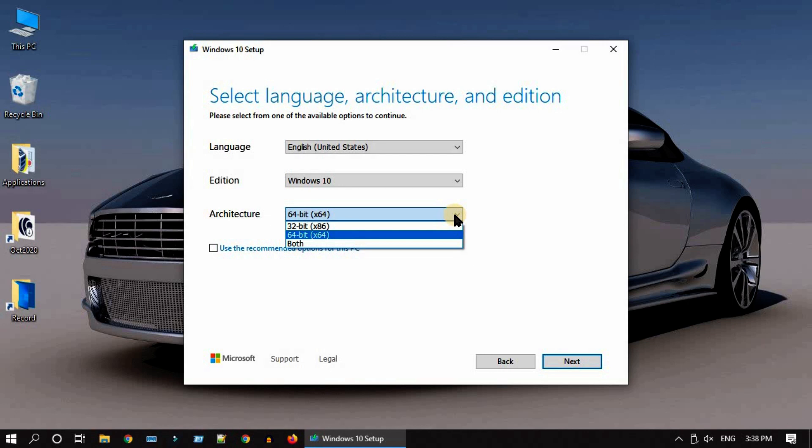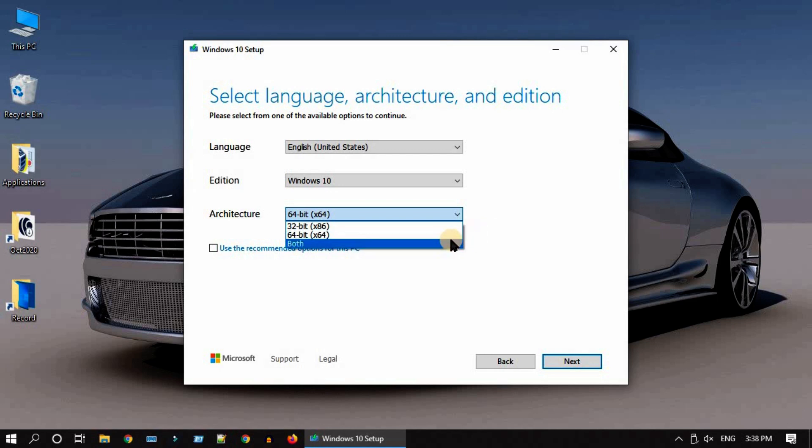Remember, if you choose both, you need a pen drive that is at least 8 GB. If not, please choose other options based on your target PC architecture. Please select next.